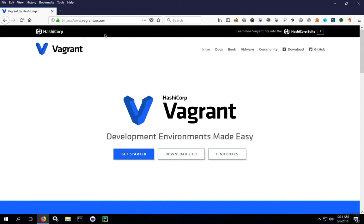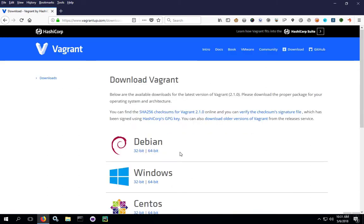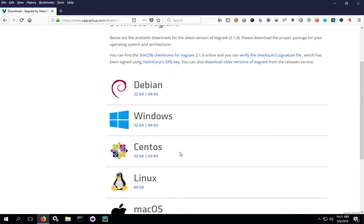To start, we're going to go out to vagrantup.com and download the latest version. Choose your operating system. In this case, we're doing the demo on Windows 64-bit. Specifically, this is Windows 10, post-anniversary edition.